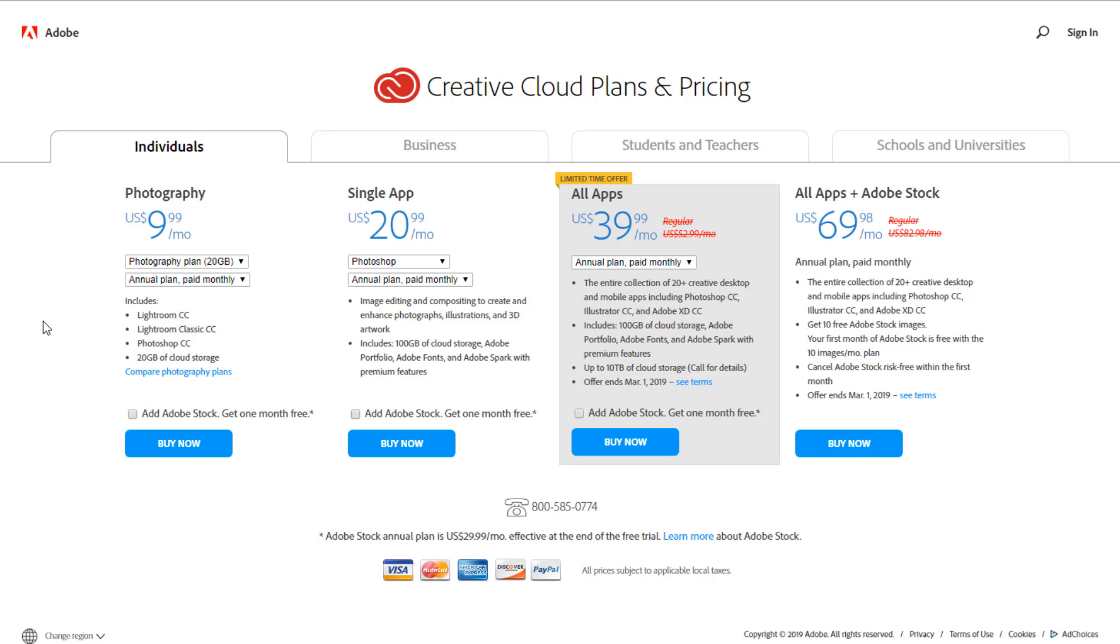$10 per month, you're going to get Lightroom and Photoshop and 20 gigabytes of cloud storage. That is very cheap. That's barely nothing. You're going to make that back from your YouTube channel anyway, from like Google AdSense and stuff like that. You could easily make this back. It's not expensive at all.